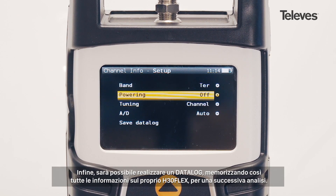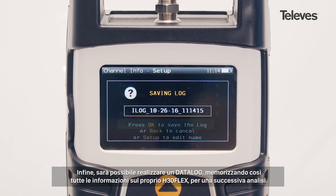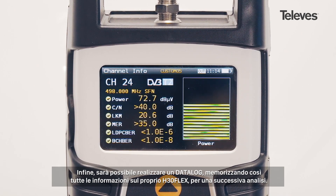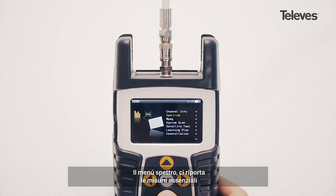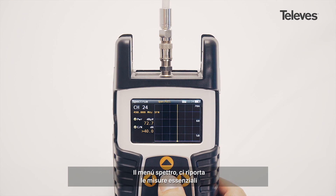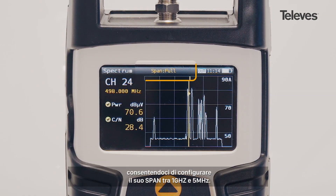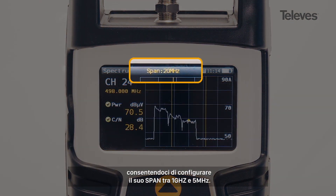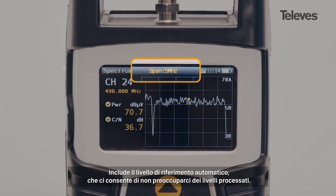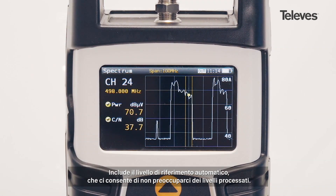You can also save a data log that stores all the H30 Flex records for future download. The Spectrum feature has all the essential measurements on screen. We can configure the bandwidth span from 1 GHz down to 5 MHz.